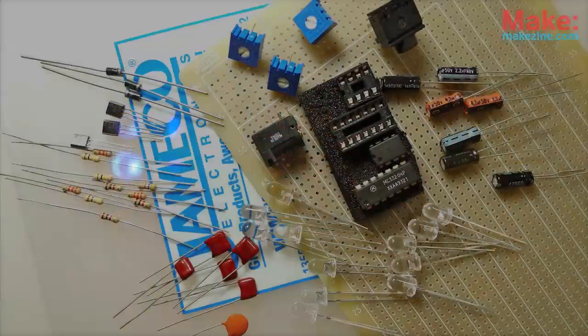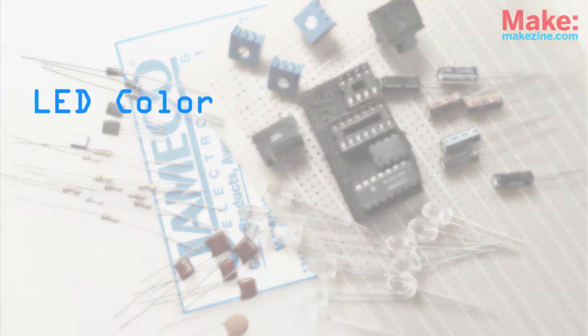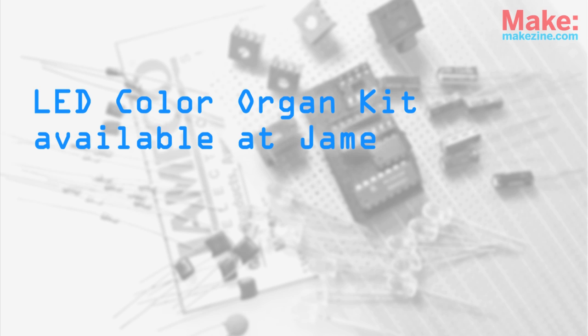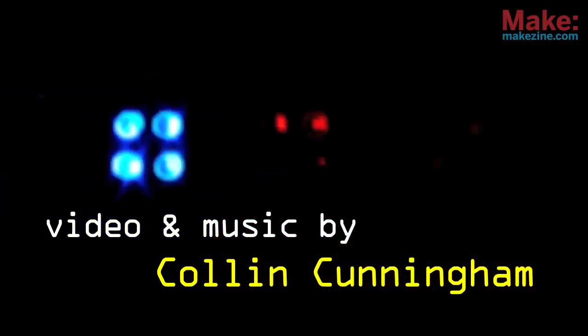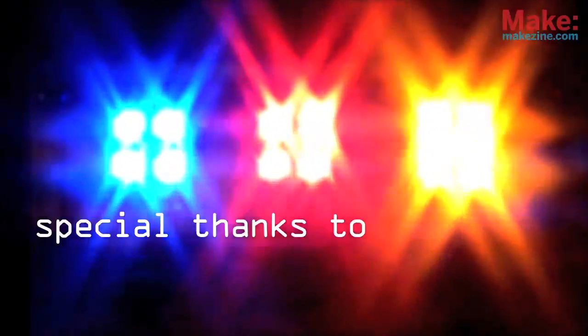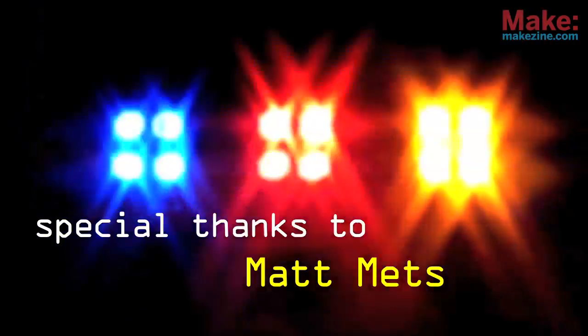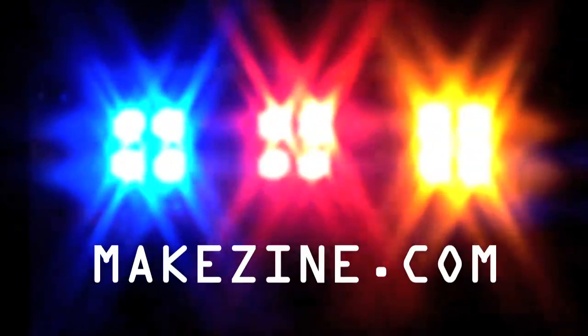To get down with your own color organ, check out the LED color organ kit from jameco.com. I'll see you next time.